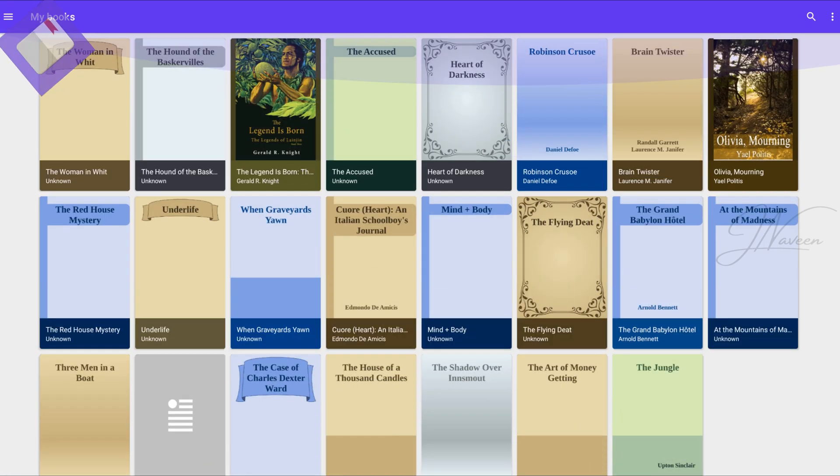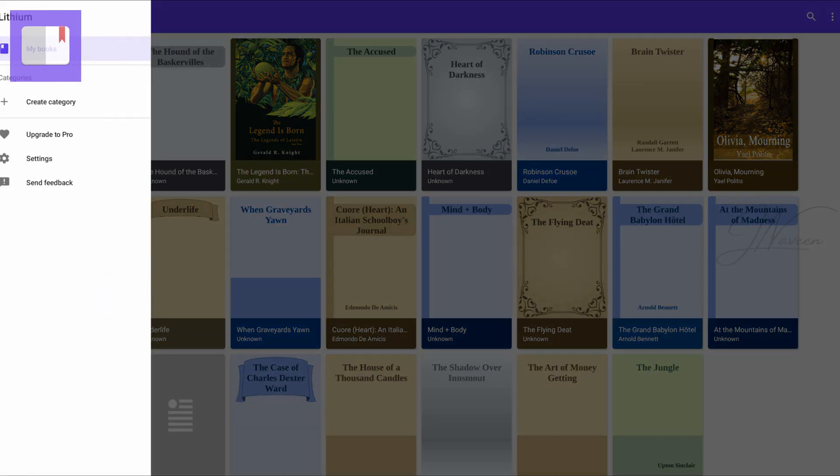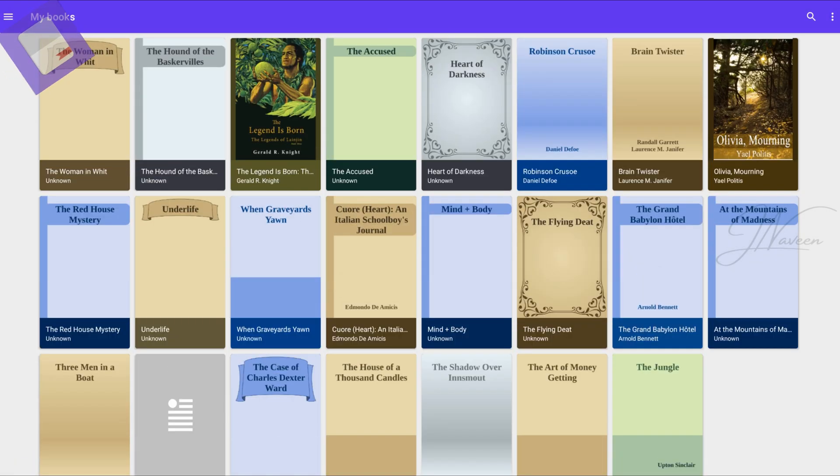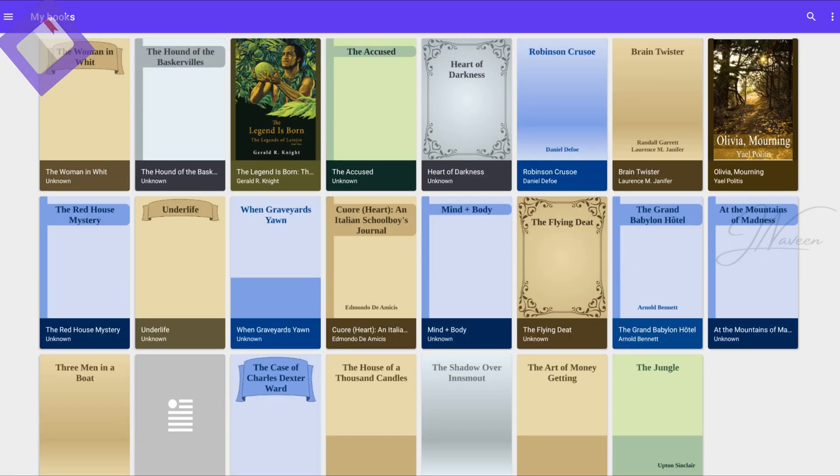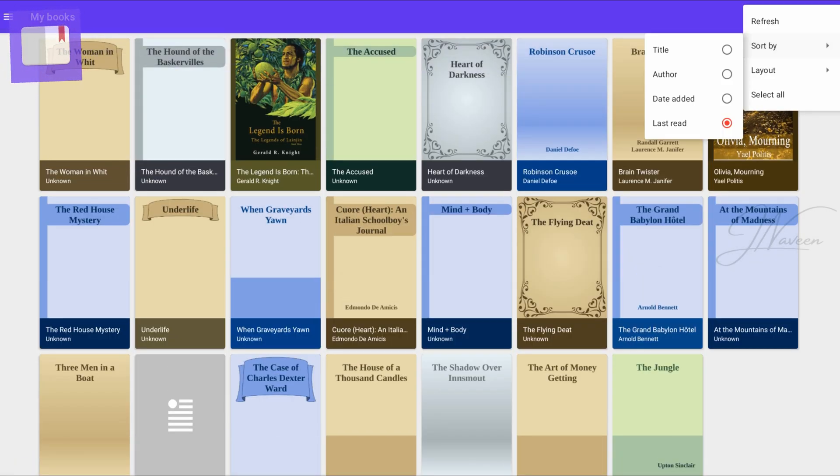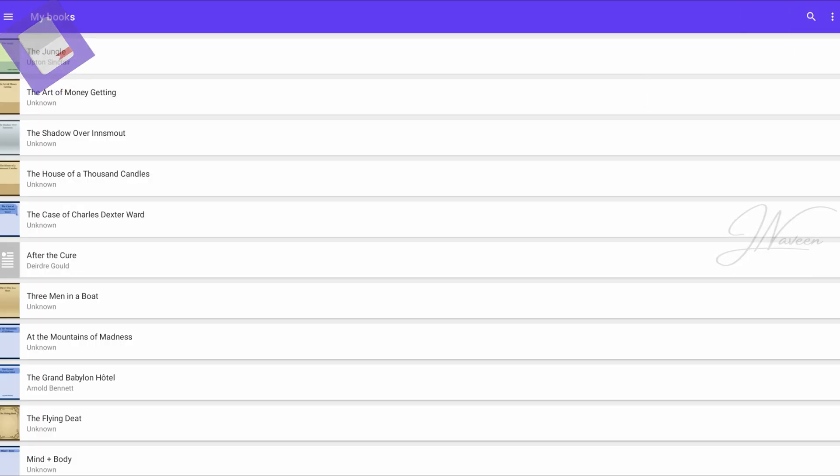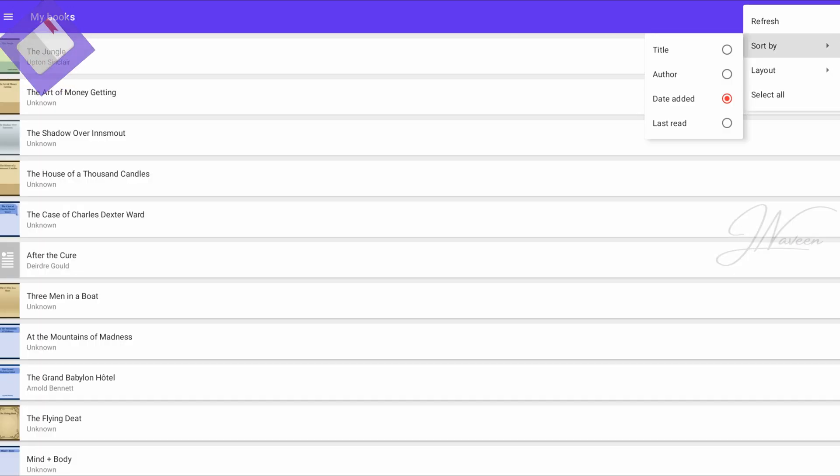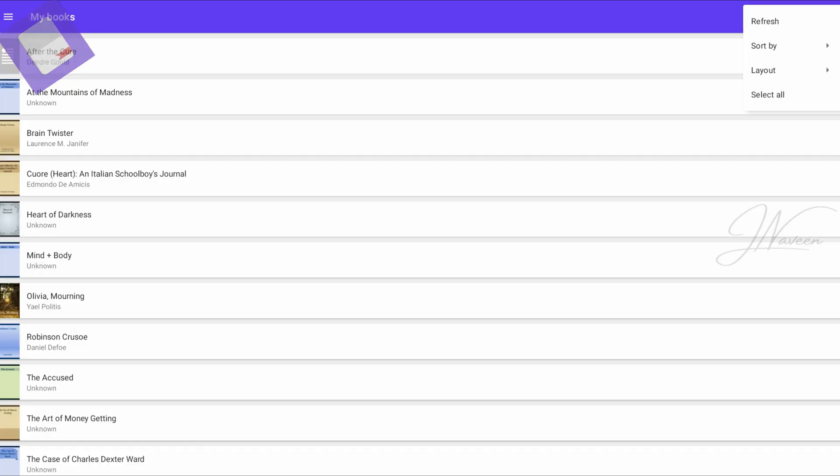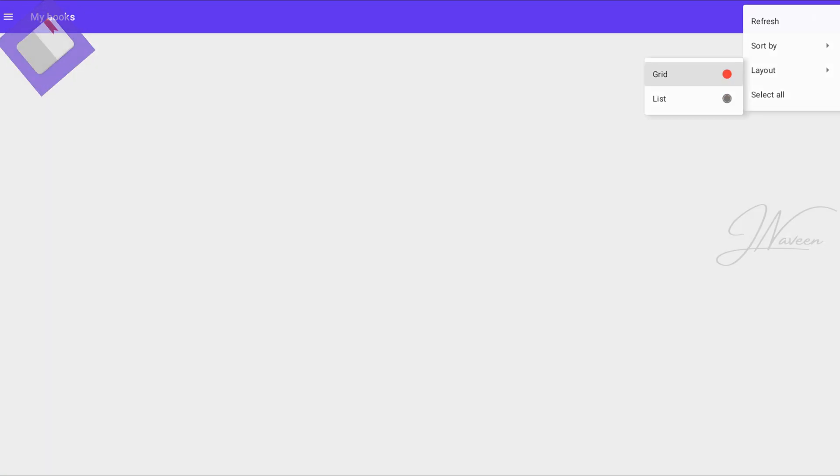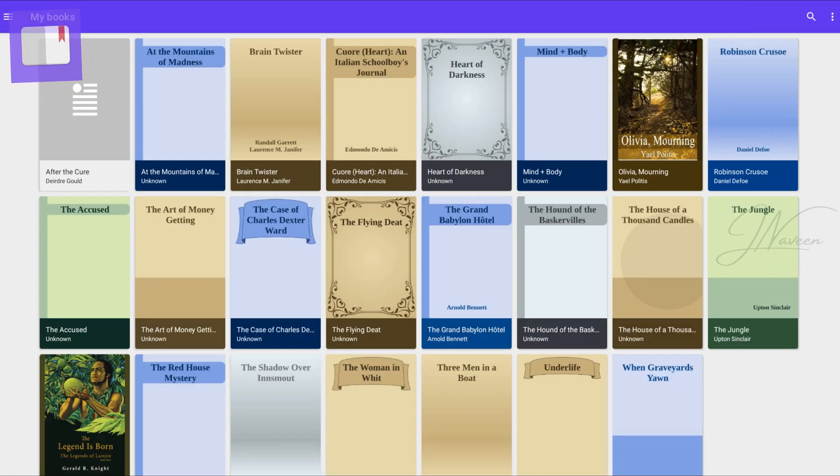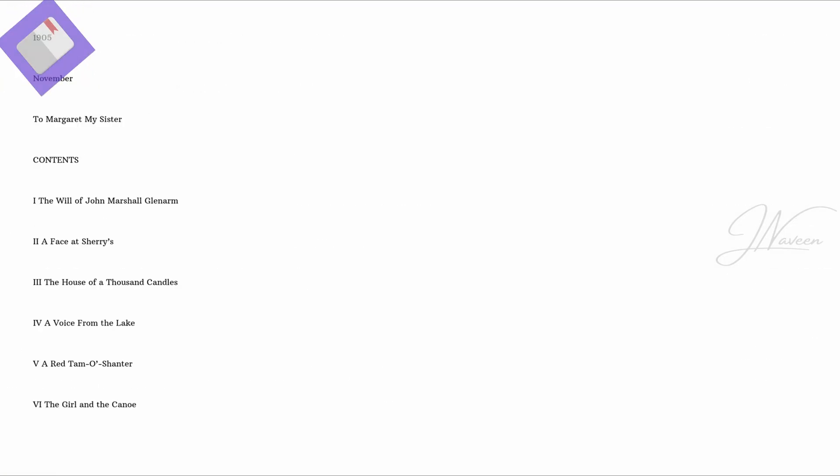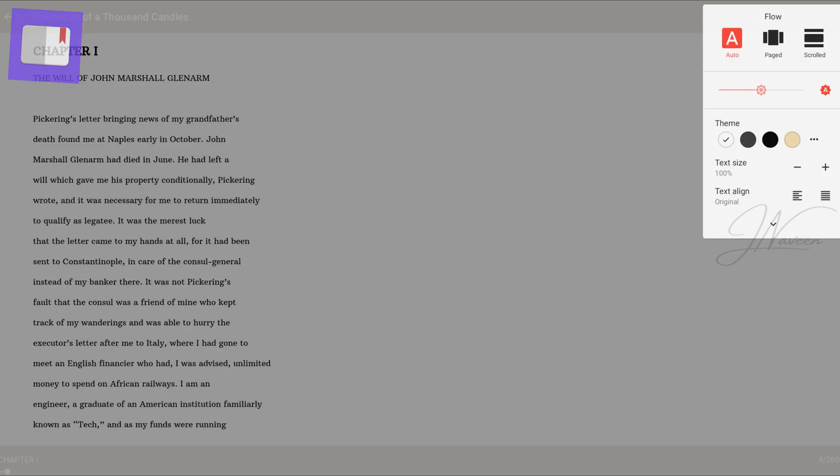Lithium is an exceptional EPUB reader that stands out for its user-friendly features and sleek design. The app boasts automatic book detection, allowing for seamless reading experiences. Readers can personalize their journey with highlighting and notes, while night and sepia themes provide a comfortable environment for extended reading sessions.